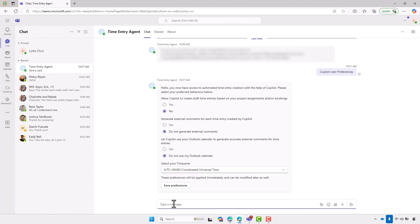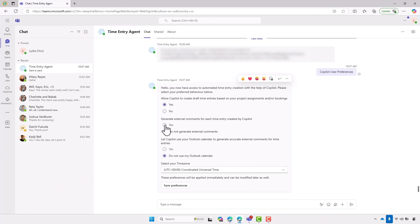The first question it's asking is, do I want copilot to create draft time entries for me based on my project assignments or bookings? Yes, absolutely. Then do I want it to go ahead and generate comments for each entry using the information from Dynamics 365 Project Operations? Yep, I'd love that.